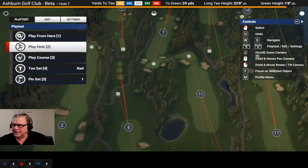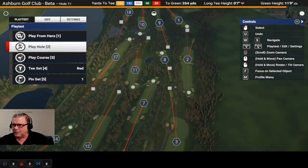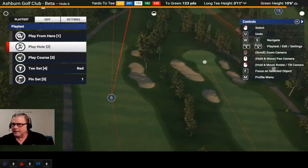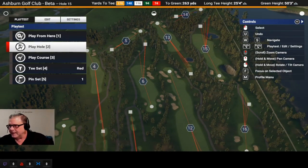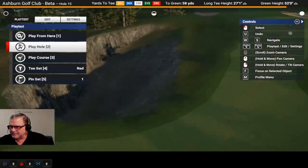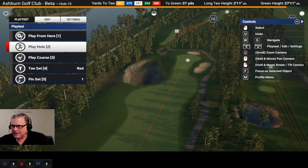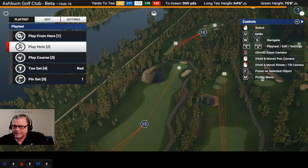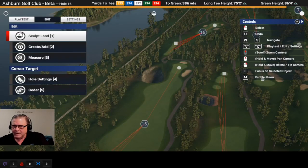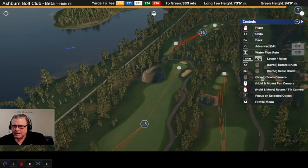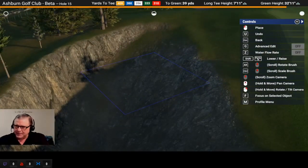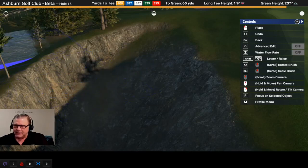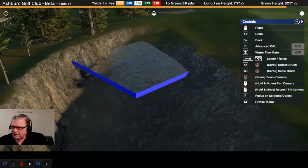One of the big issues was the water. I think it was on hole 15. He was having issues with the water — it's actually pretty simple. When you create the water, bring it up to a level that you can see it and you can see where it's going to be, and you can see it's going to protrude out over on the side. What I normally do is hit Q for advanced edit.